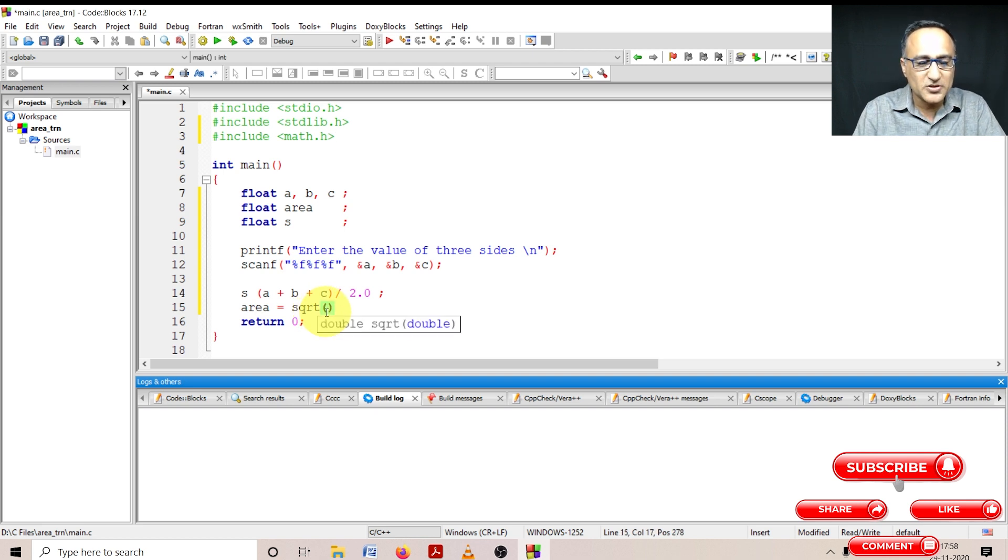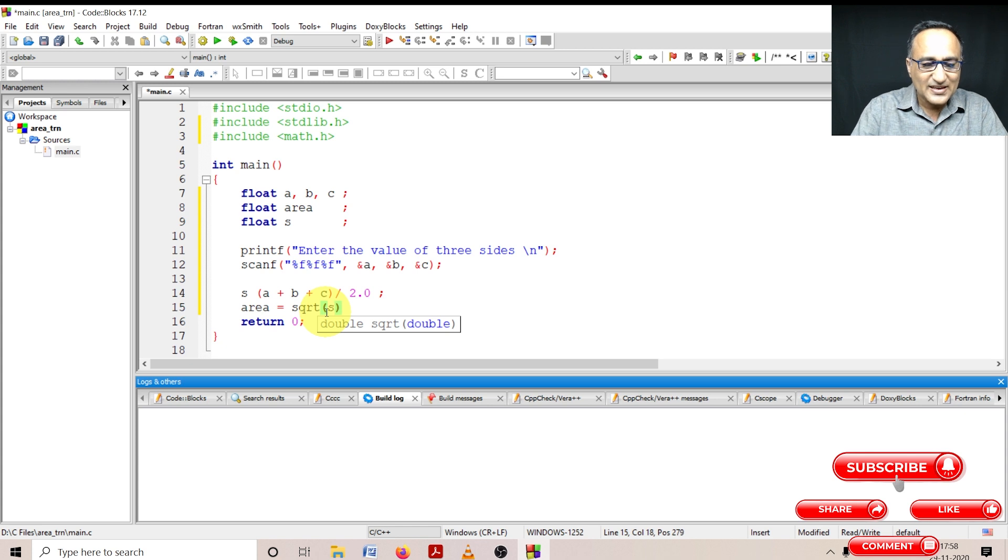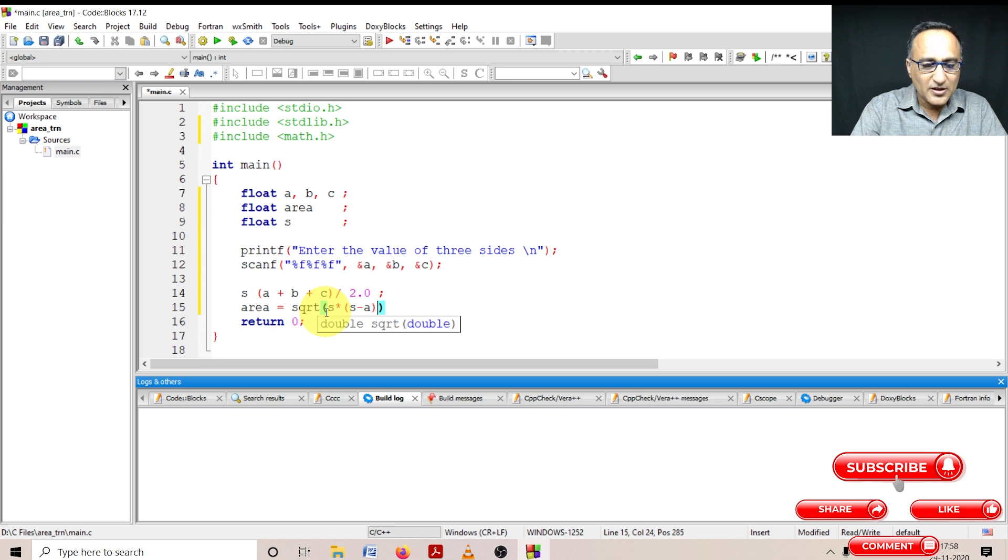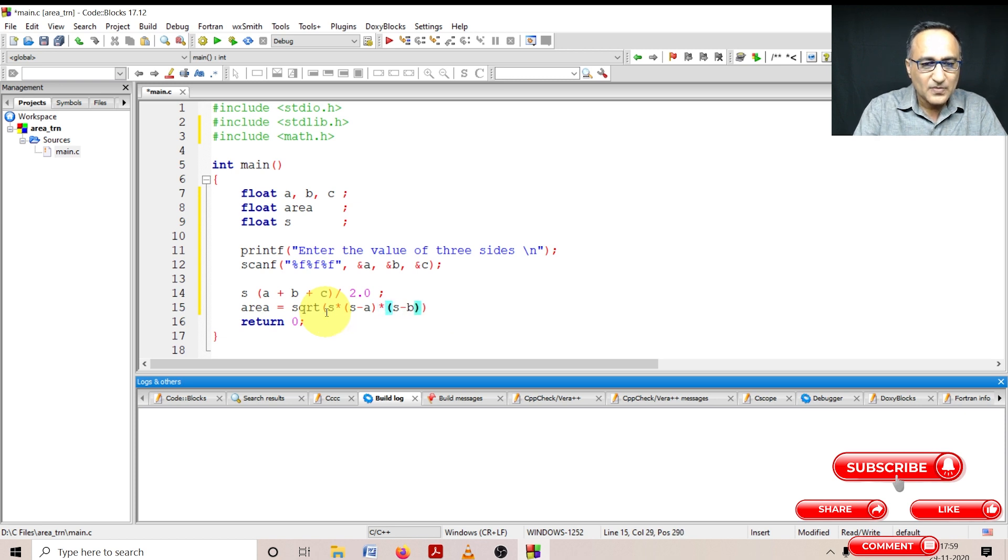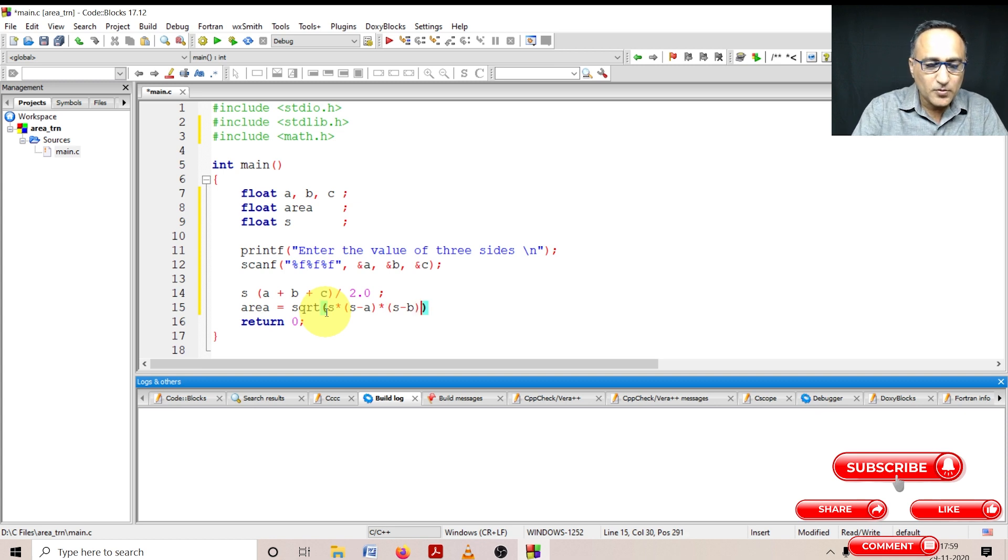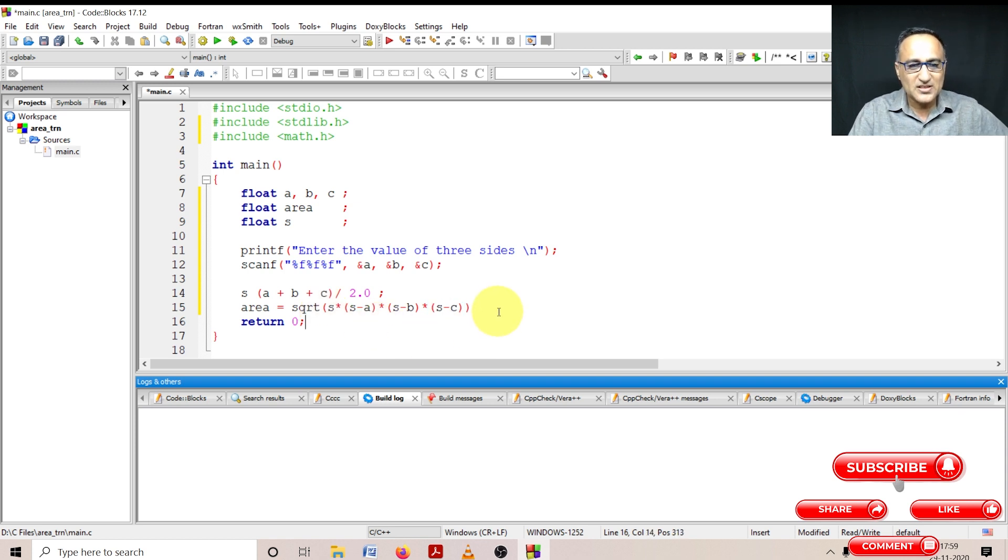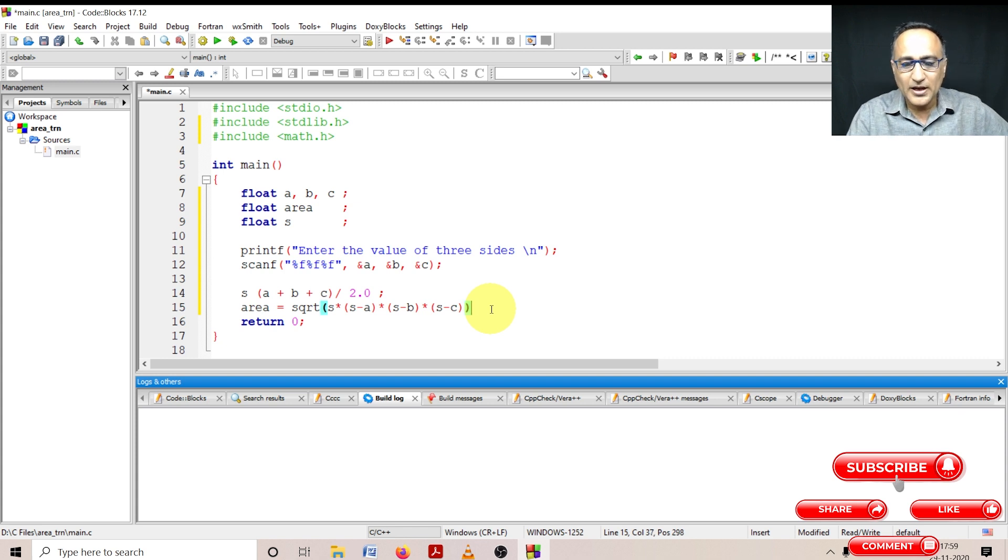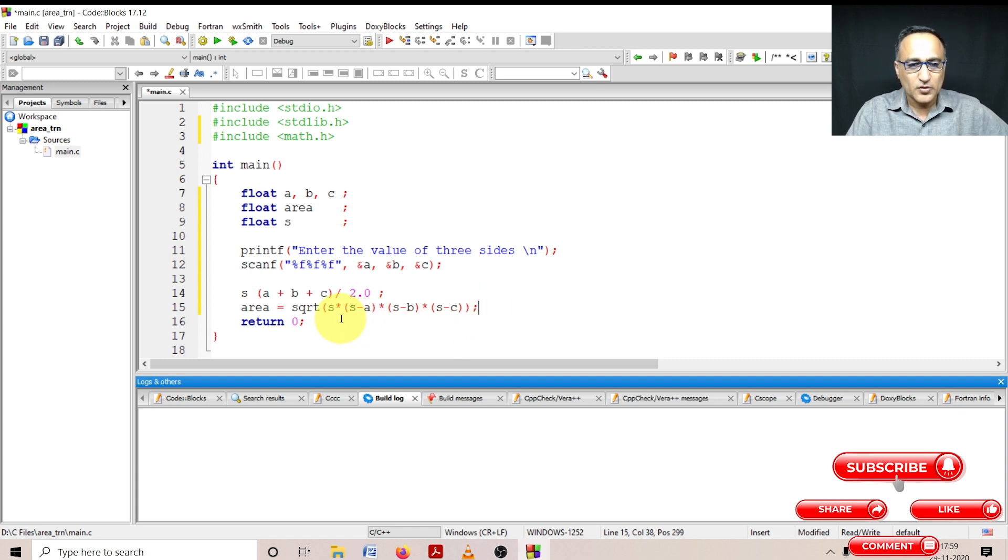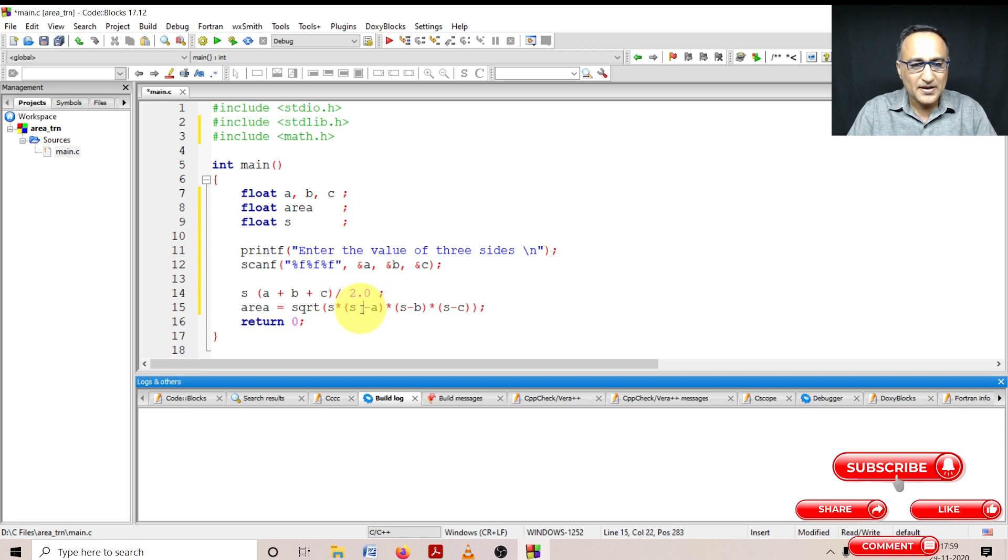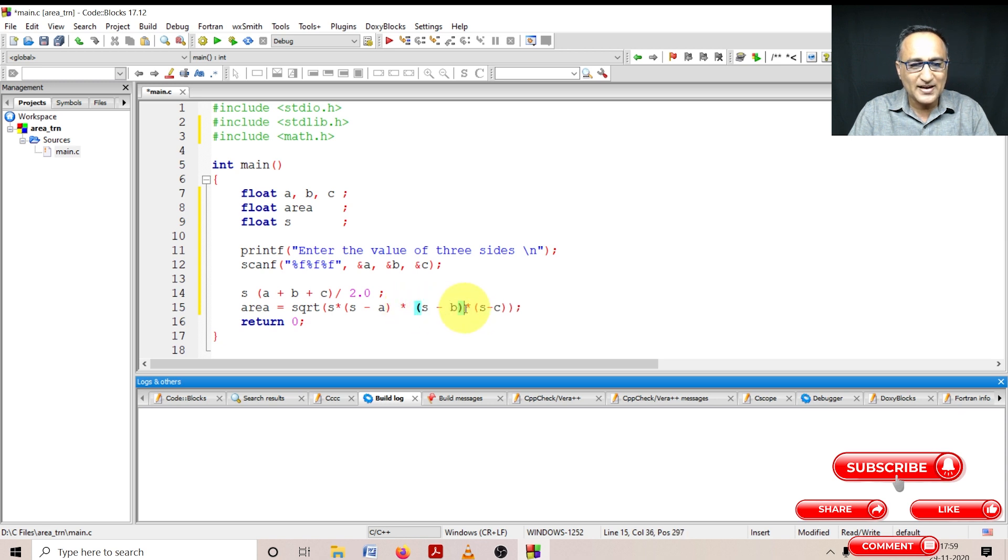Once I include this math.h, I am fine to go ahead and use the square root. So here what I'm going to do is I'm going to say area is square root. It is s into s minus a into again s minus b. So here if you see this is the calculation for the formula for calculating the square root. It is s into s minus a into s minus b into s minus c.